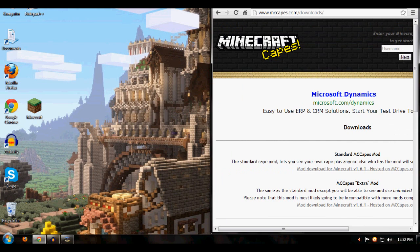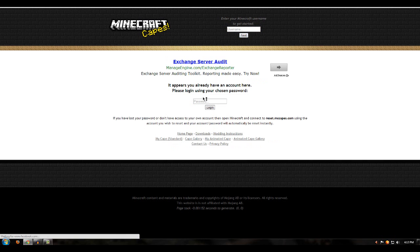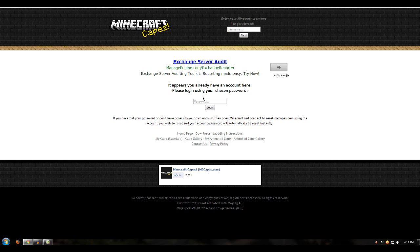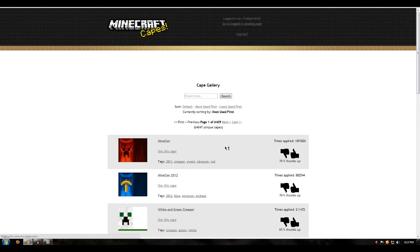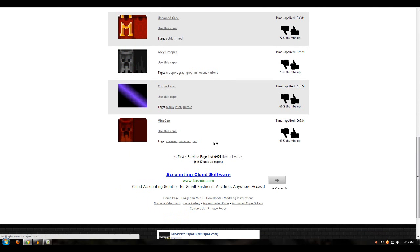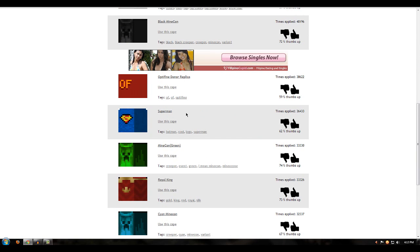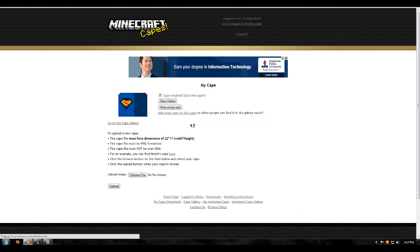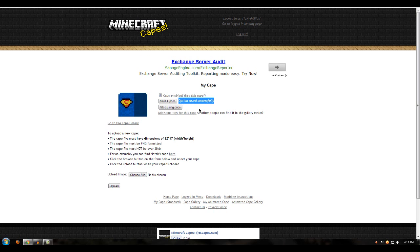Go back into MC Capes and enter your Minecraft username, then click Next. If it's your first time, it's going to ask for a password — this is where you choose your own password. Do not put the password you use to log into Minecraft; make a separate password for this site. Once logged in, go into the Cape Gallery and choose whichever cape you want. I'll go with Superman. Once chosen, click Use This Cape, then click Save Option.